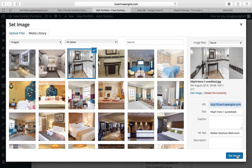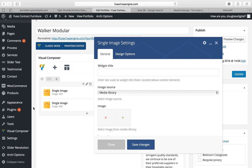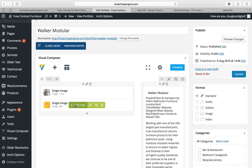We will click on set image, save changes. So there's the first image.